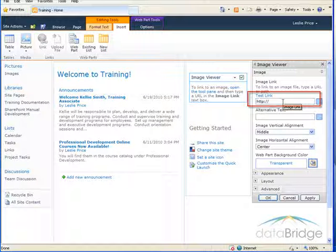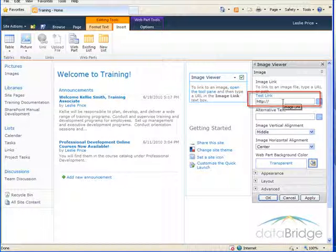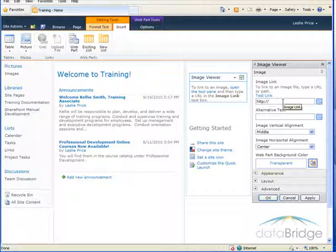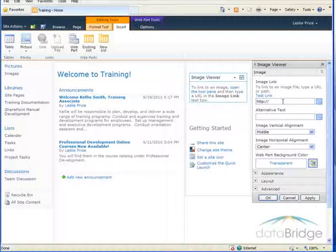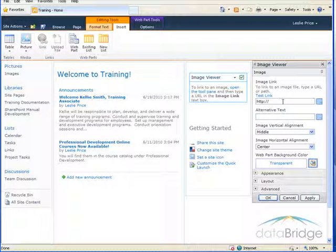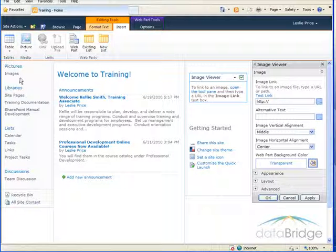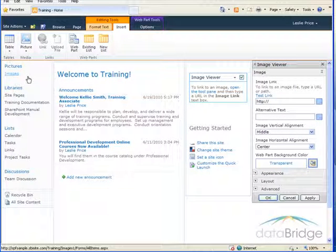That image either needs to live on the internet or on the web, and the image I want to add is in a picture library as you'll see over here on the left called images.